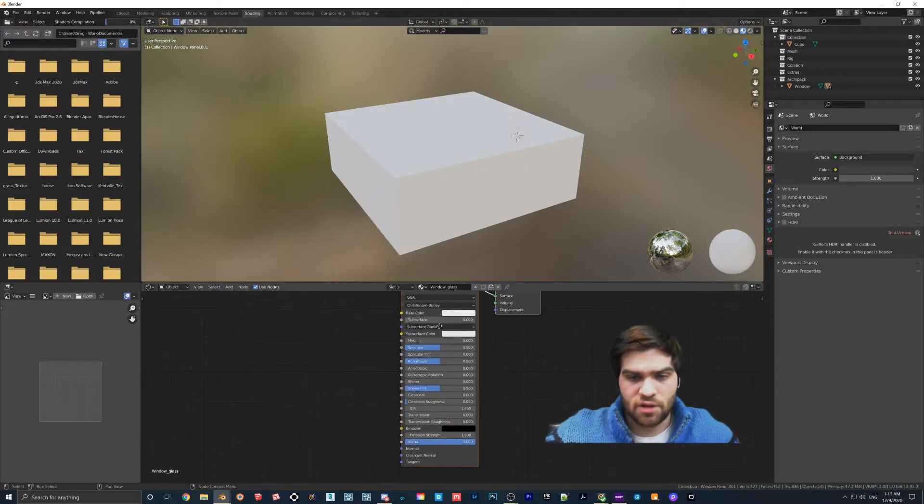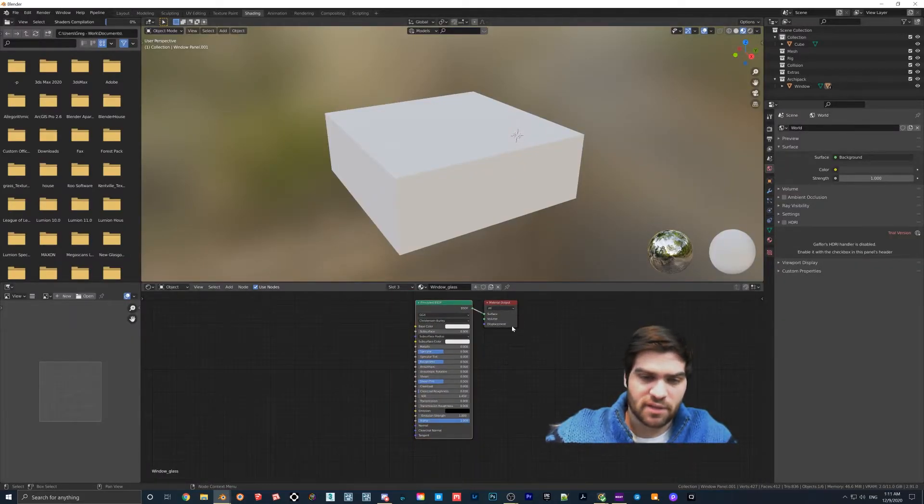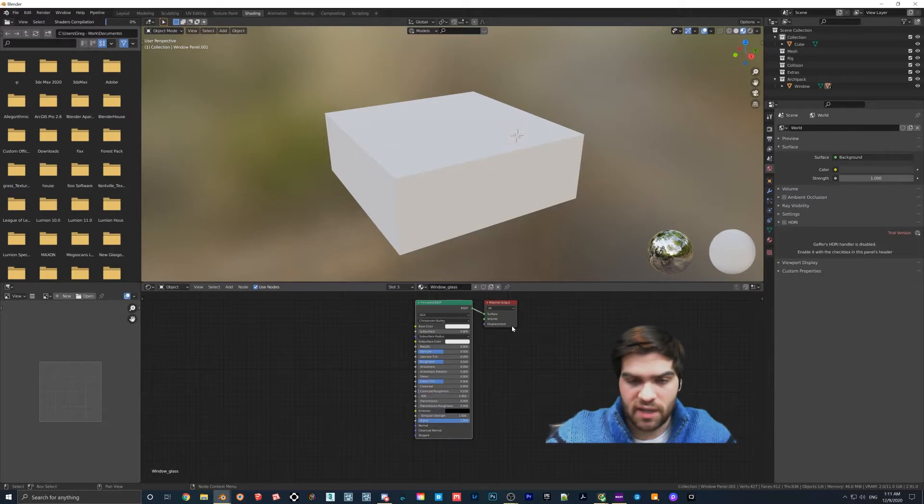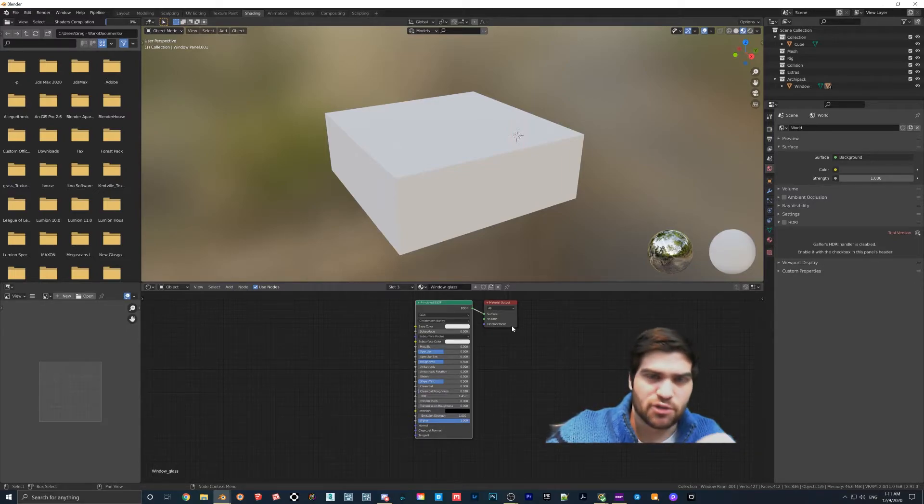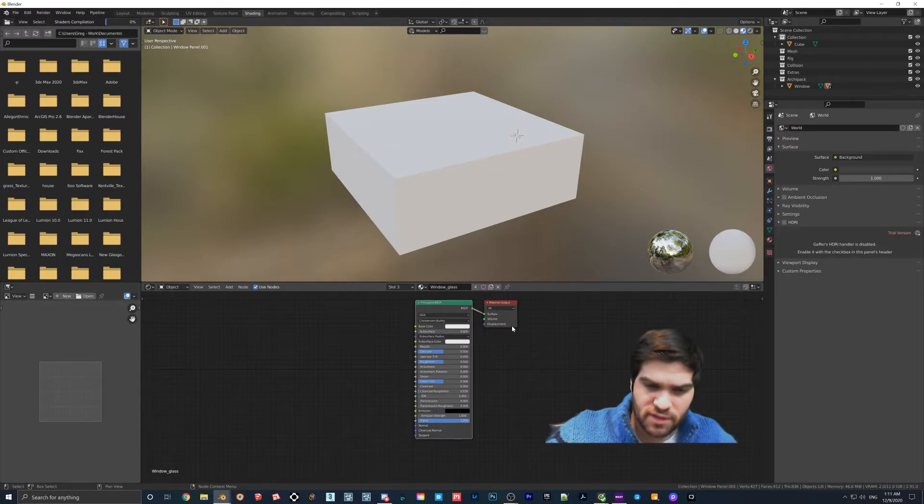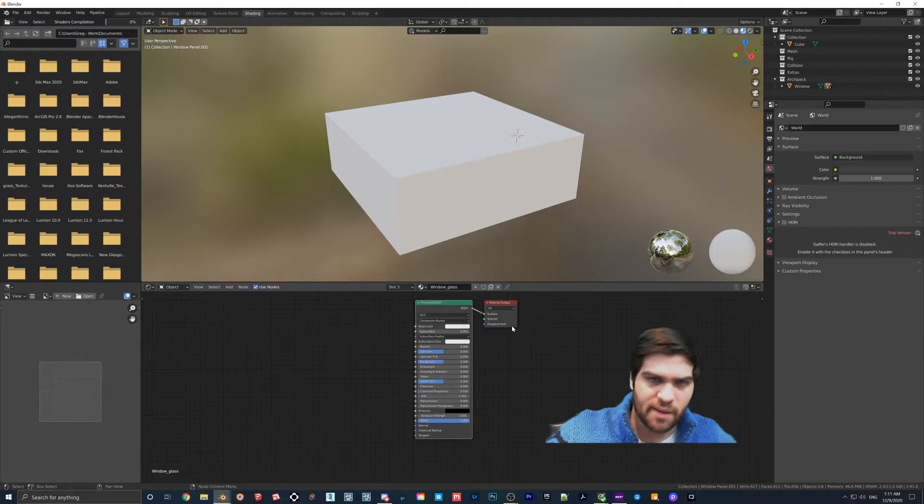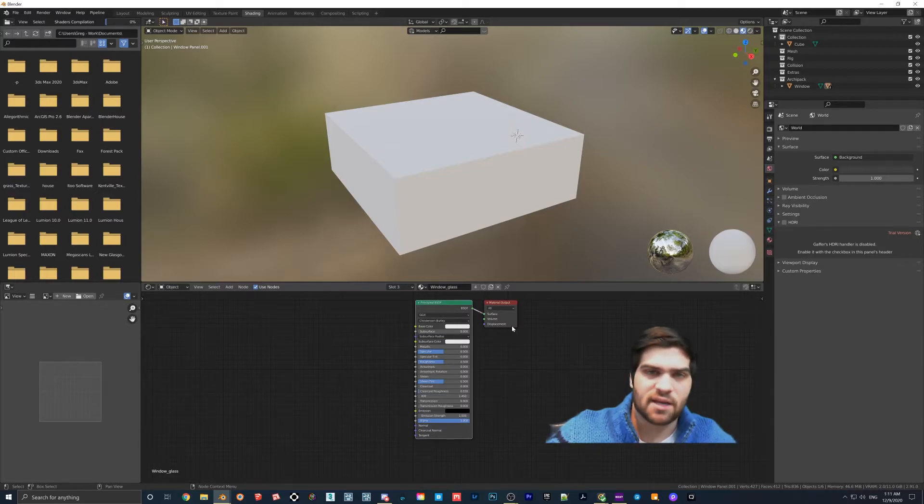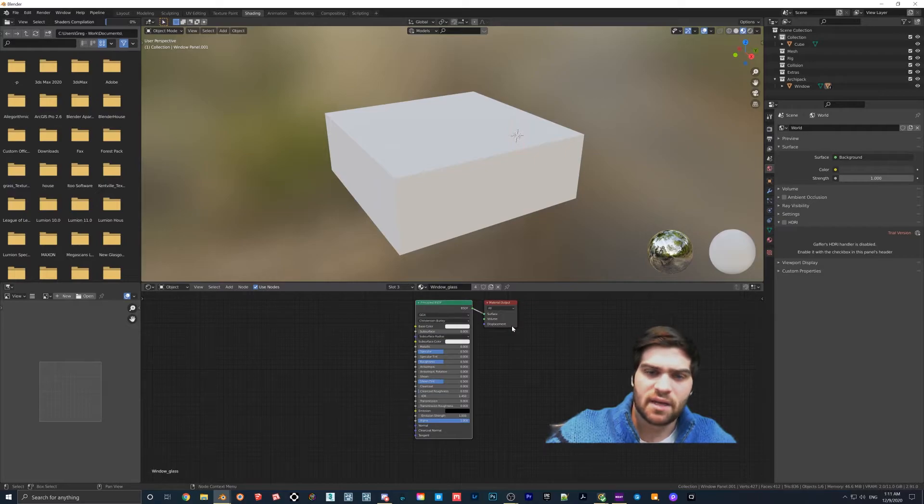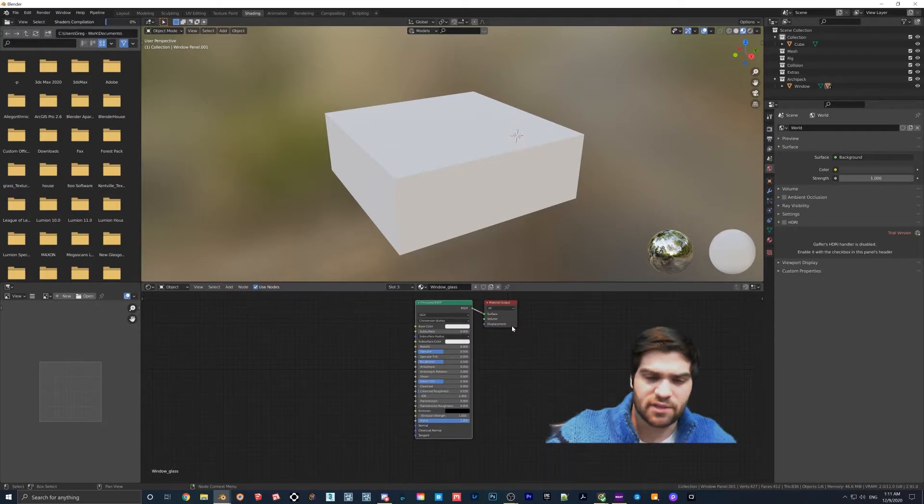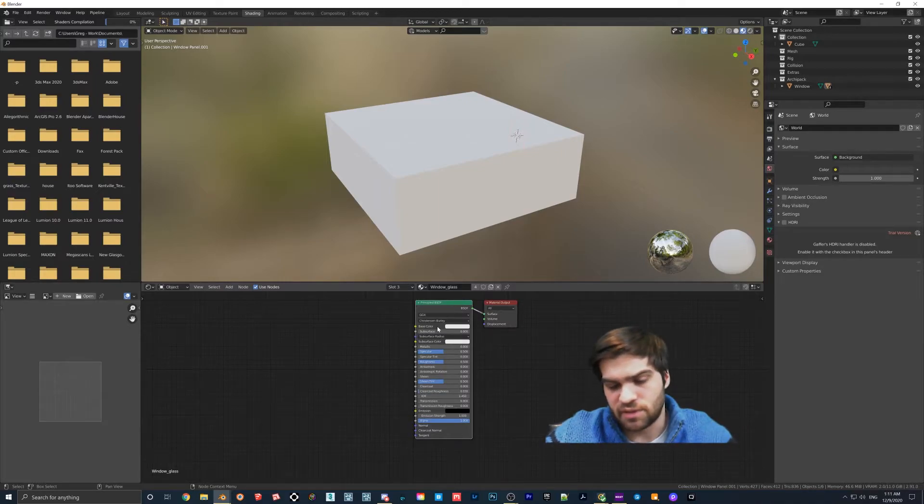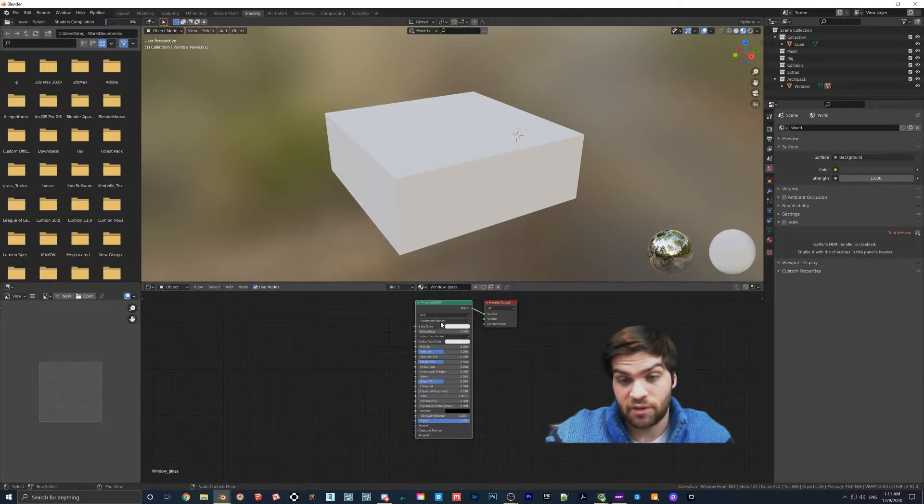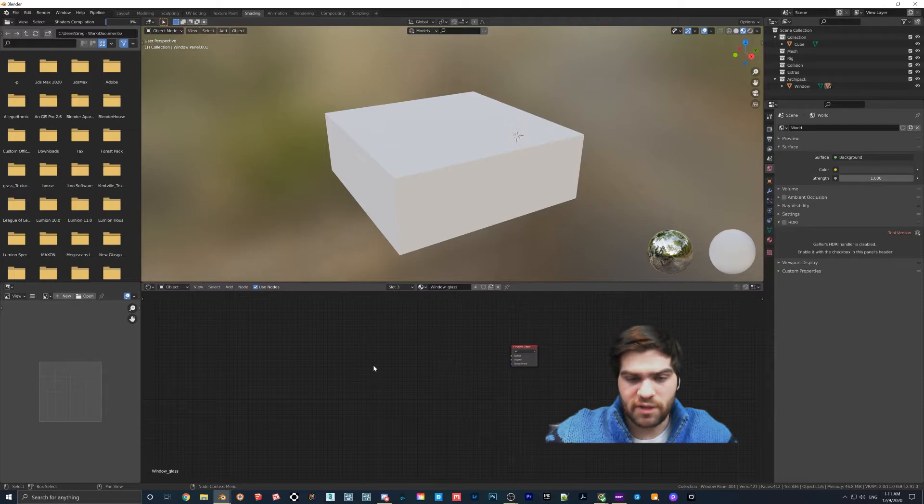So first thing I would do is delete the principled BSDF. You can technically make glass with this, but I do not like using it because I don't know if there's like a bug with it or something, but the glass no matter how many light bounces you have, it always comes up with this almost black tint and I'm not really sure how to fix that. Like it's almost just like the light bounces aren't affecting it. So maybe I'm doing something wrong, but I just don't use this one for glass.